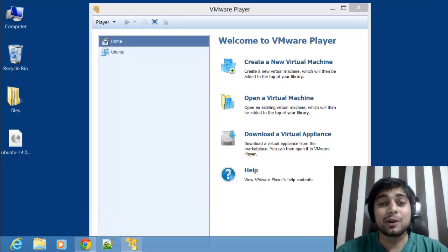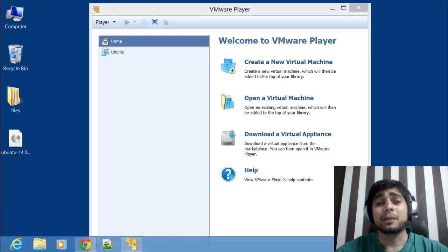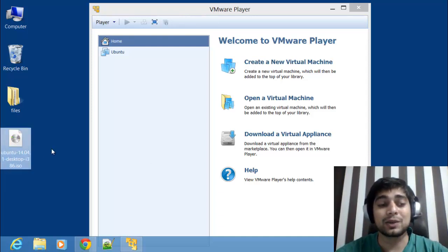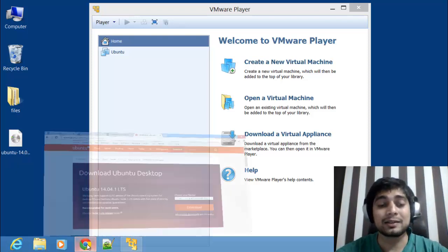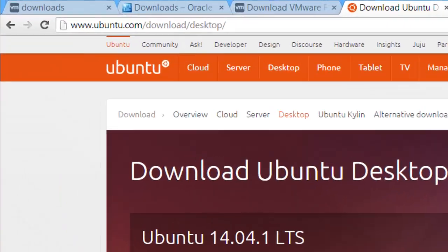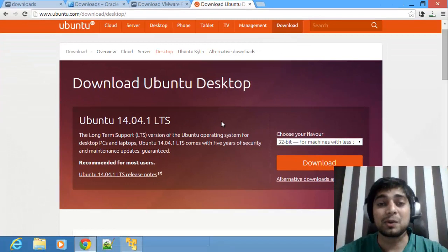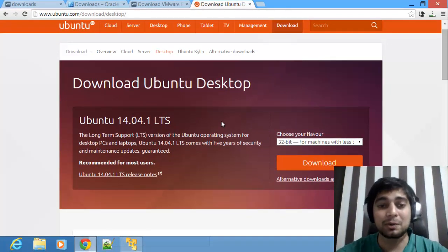I assume you have already downloaded VMware Player. Although I also have the Workstation, I prefer to show everything on VM Player so it looks similar to you. I've downloaded the desktop version of Ubuntu. The server version works exactly the same, and since the desktop also has LTS (long-term support), it's hardly going to make any difference — desktop or server will be the same.